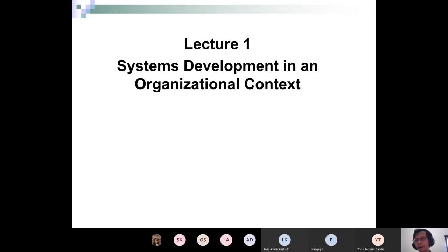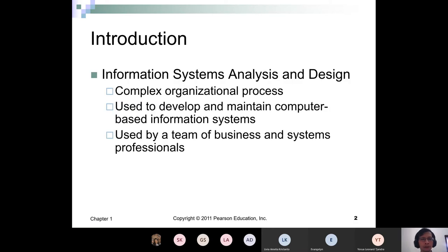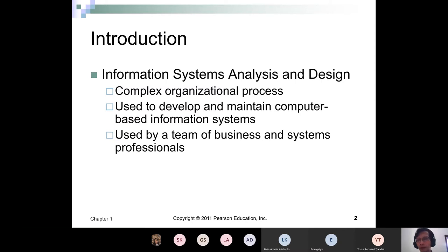Now, system development in organizational context. All information systems will be in an organization, and they always influence and are impacted by the organization — it's a two-way interaction. It's a complex organizational process. Most of the time, the problems or difficulties in system analysis and design stem from non-technical issues. Believe me, if it's just technology, it's easy. Nothing is too difficult technically, but non-technical issues will be the most difficult things to overcome. I'll show you examples later on.